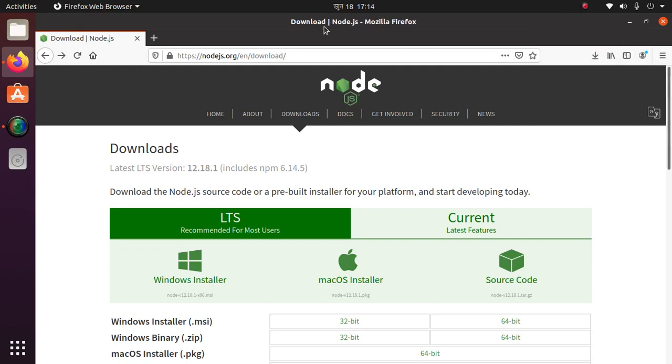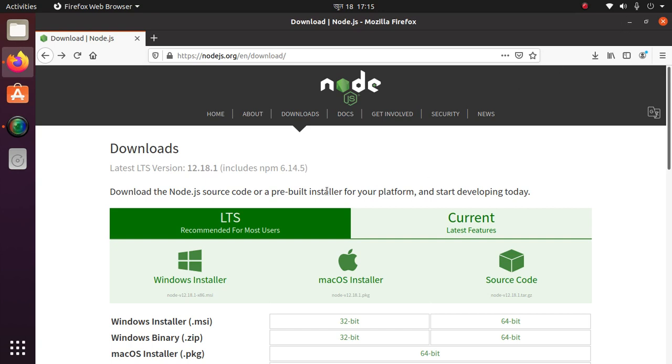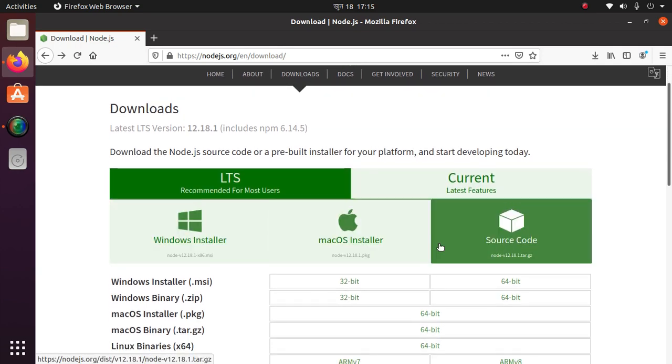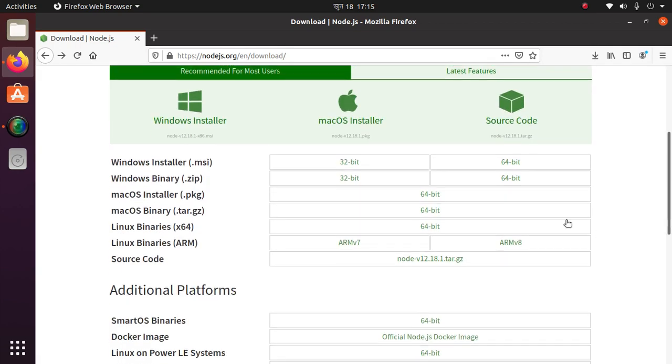Hello viewers, in this video I am going to show how to install Node.js via binary archive on Linux. If you're new, subscribe to this channel and follow this video instruction to the end. At first, go to this website nodejs.org and download the Node.js archive.